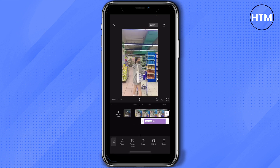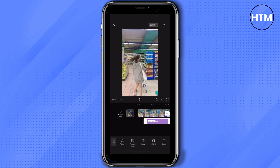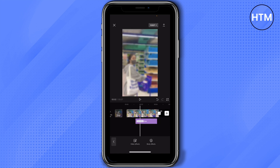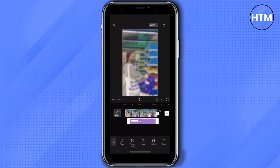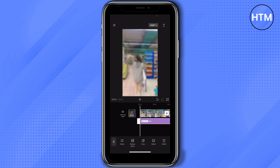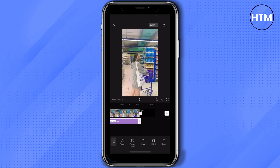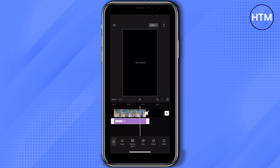Here you can adjust which part of the video you want to blur out. If you want to blur out the full video, you can extend it here, and as you can see the full video is now blurred out.